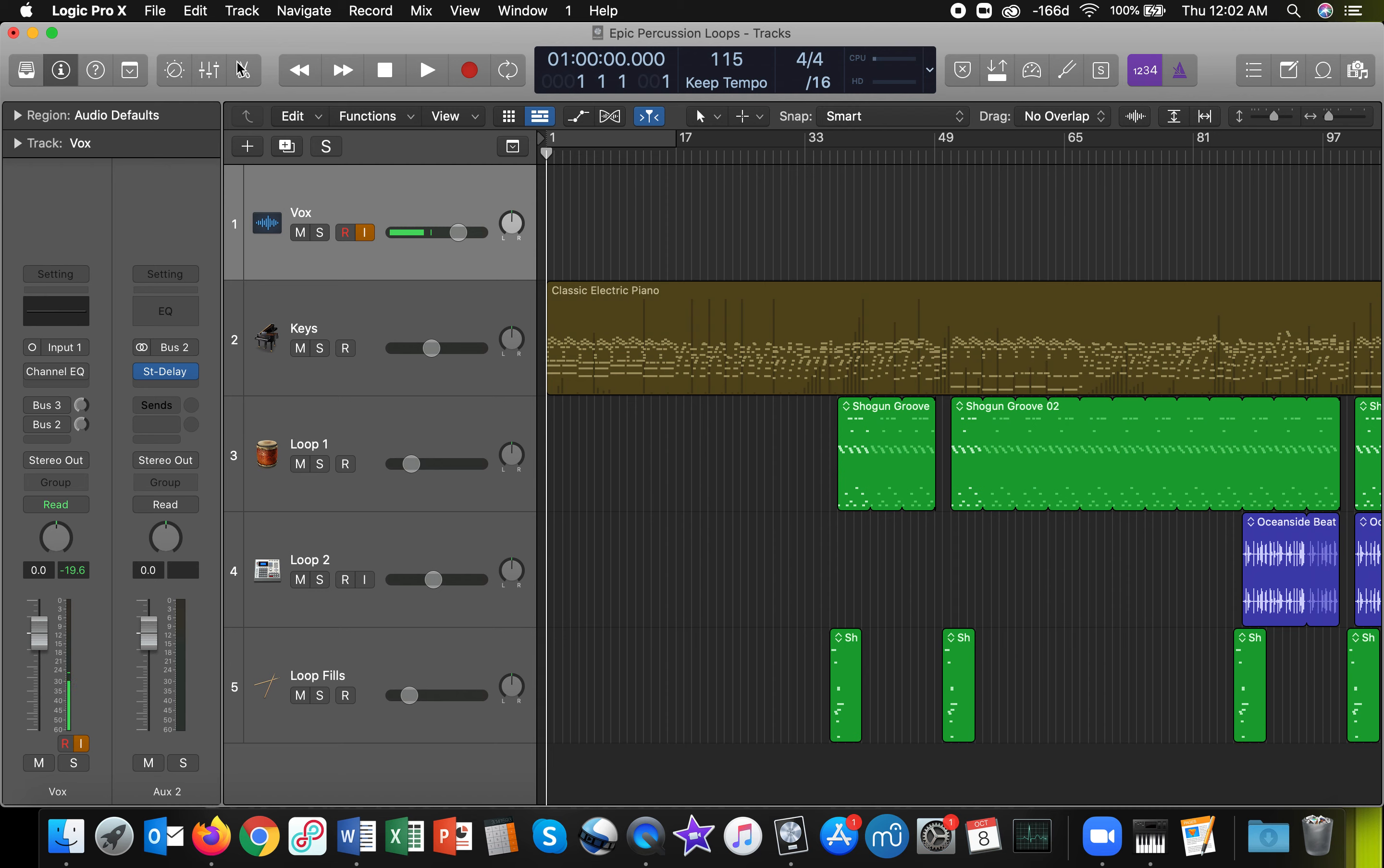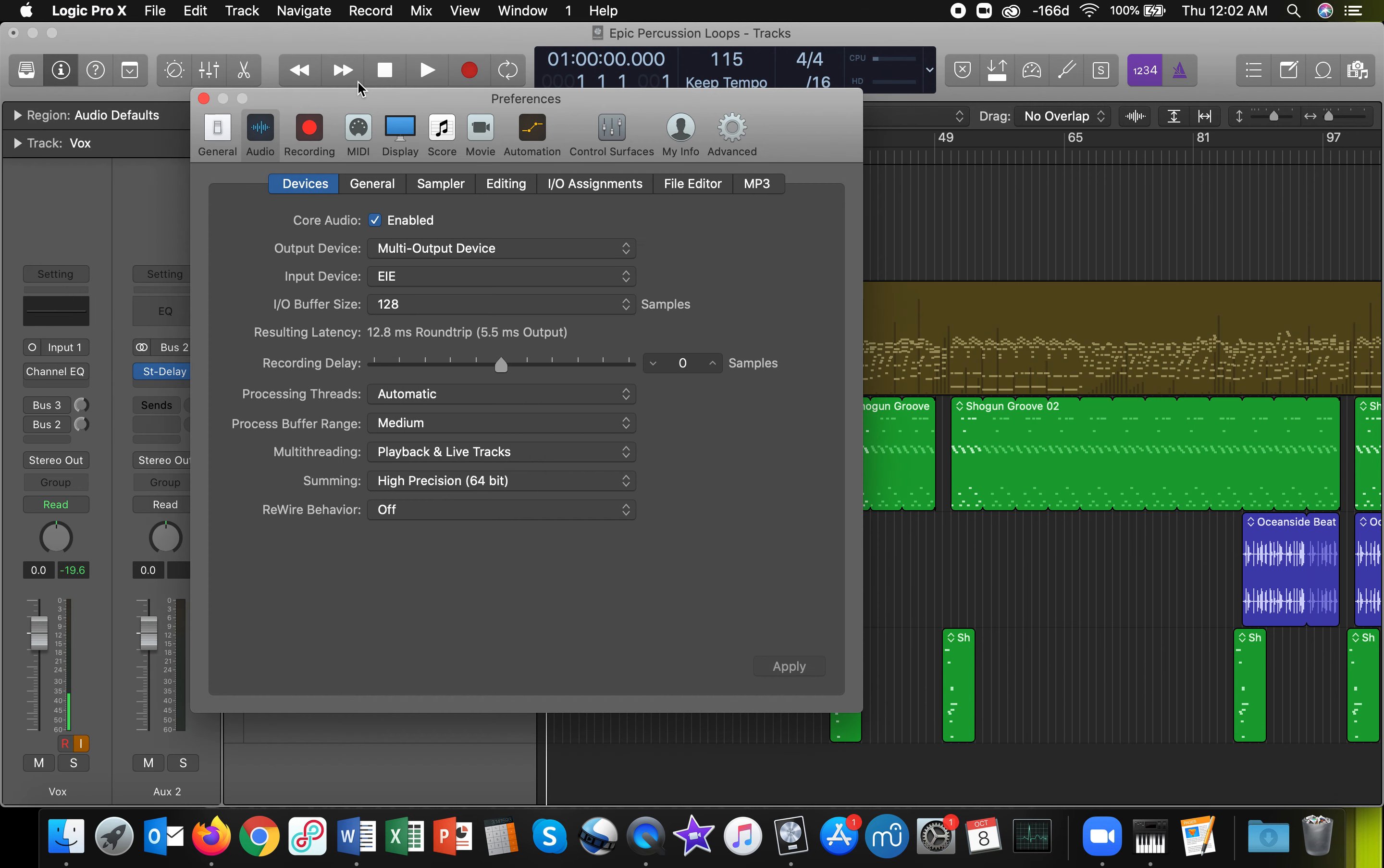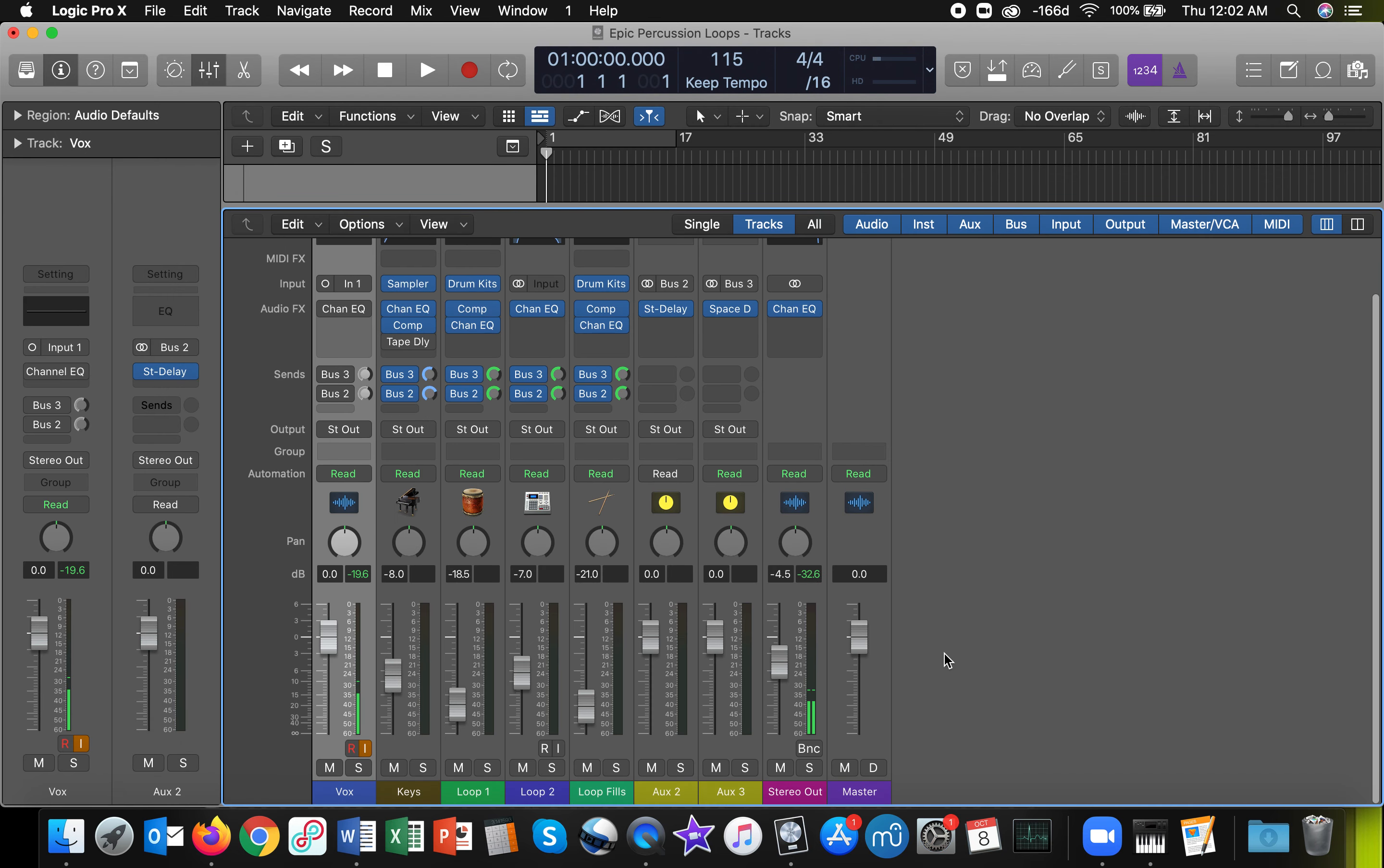And what you'll want to do is click on Logic Pro X, Preferences, Audio. And you will want to select your audio interface as an input. And your output device will be the multi-output device that we just set up.